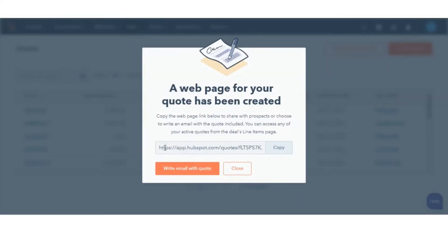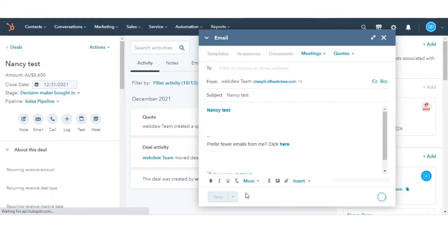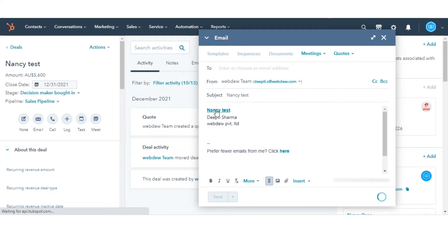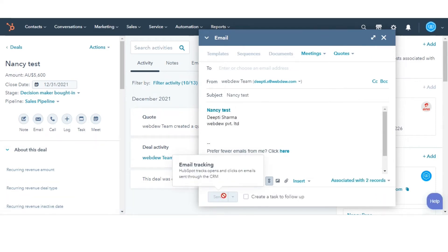click write email with quote. You'll be brought to the contacts record in HubSpot and the email pop-up box will open automatically with a link to the quote page.